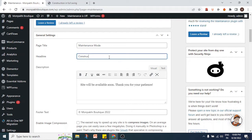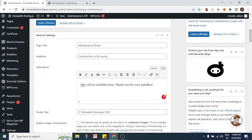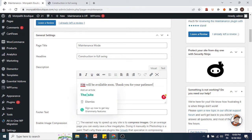We'll write 'Construction in Swing' for the headline. Then there is the description — 'Site will be available soon, thank you for your patience' — which is what you see below the headline. This is a visual text editor, so you can put in text just as if you were writing in Microsoft Word.